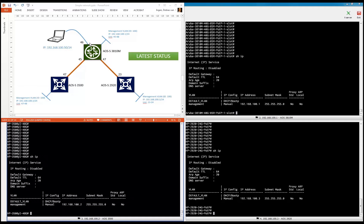We also brought the whole infrastructure to the software version we wanted to use. We did that via multiple technologies: USB, TFTP, and HTTP. So the software revisions are fine, the default management configurations are fine. Now we're going to take the next step, and that's configuring multiple instance spanning tree.